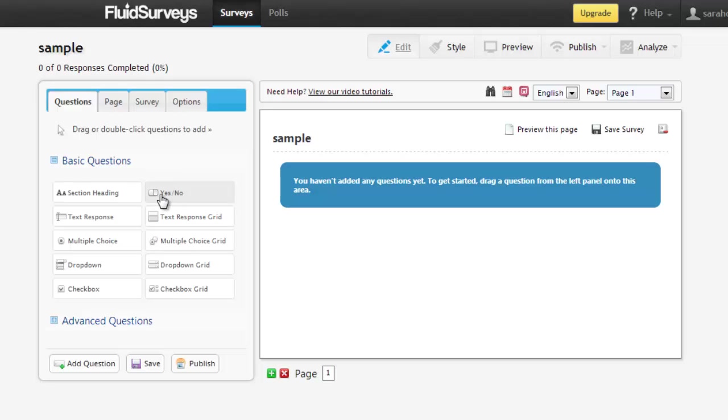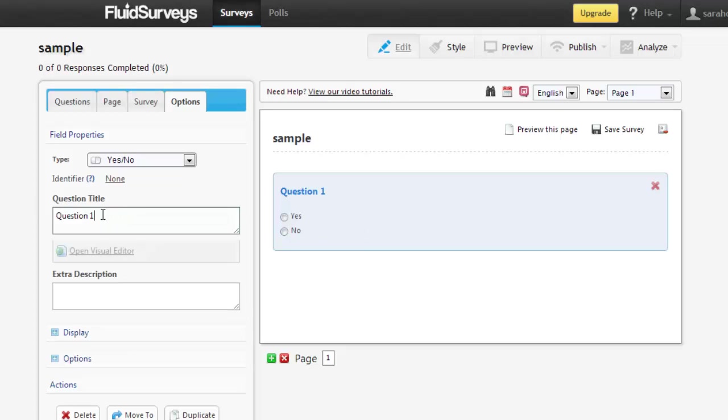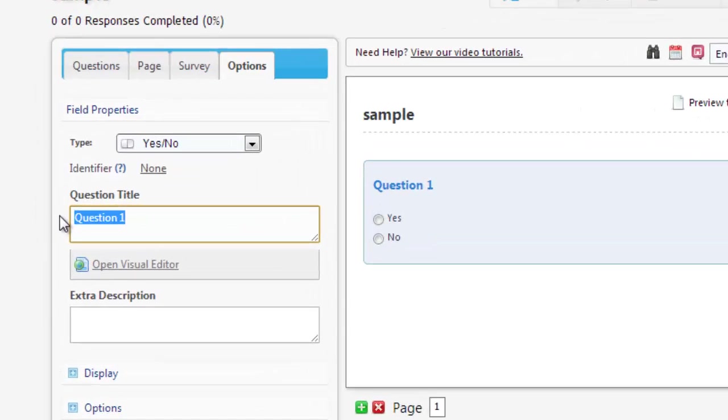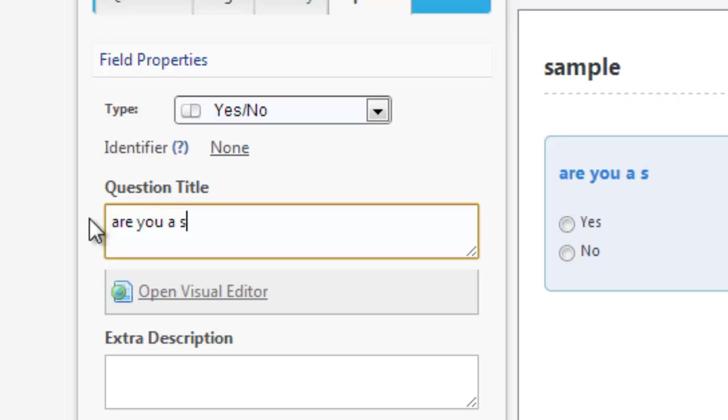So we'll do a few sample questions here. First, let's do a yes or no question. Let's drag that one over, and we can change what we want the question to be. We'll say, are you a student? And the options are yes or no.